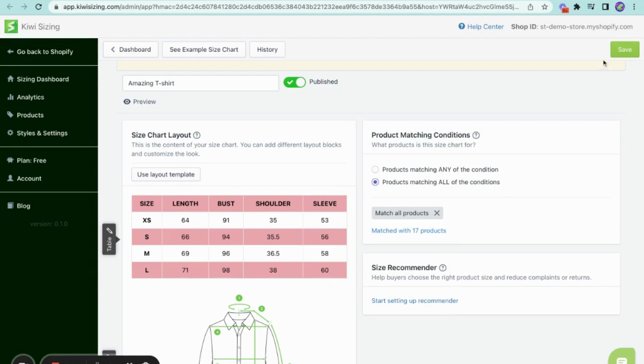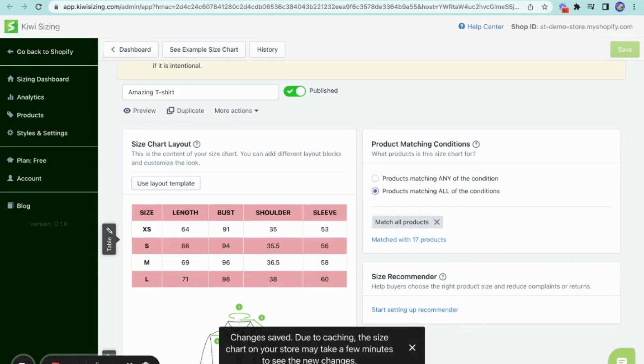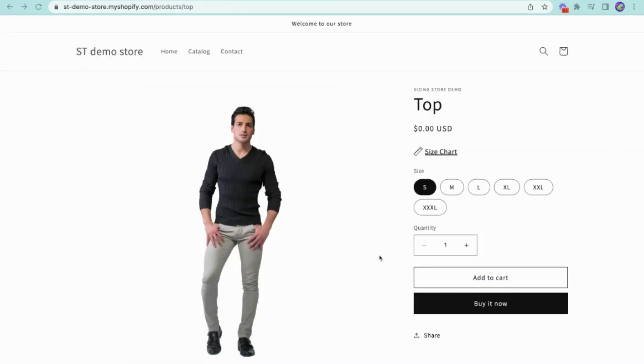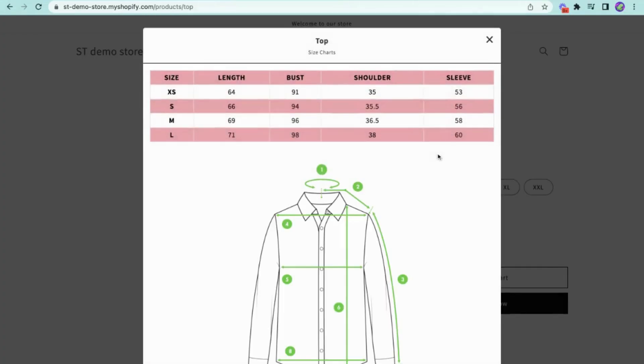Once you're done, you hit on save, and you should be able to see your size chart apply to your products. Finally, here's what it looks like from the online store.